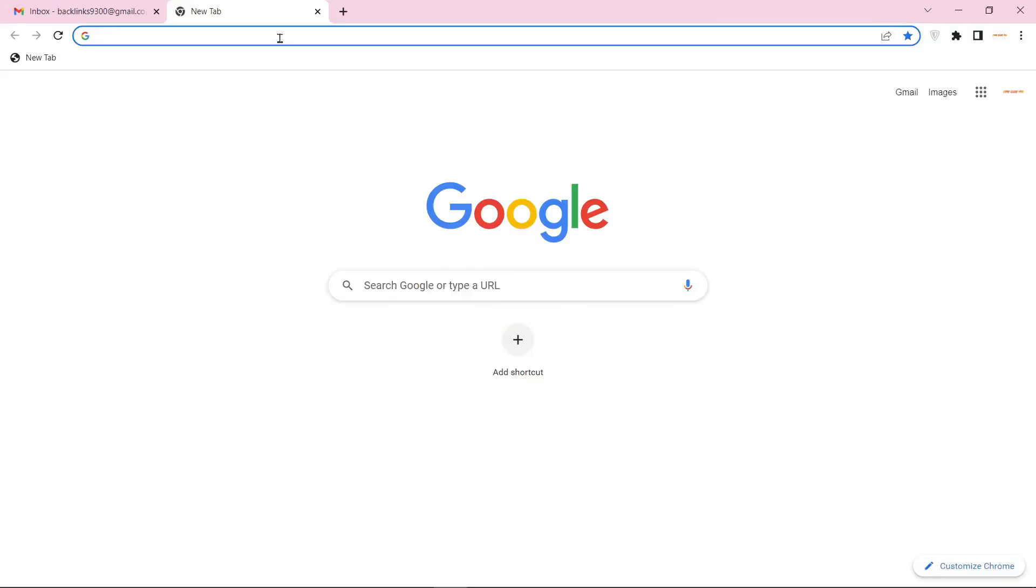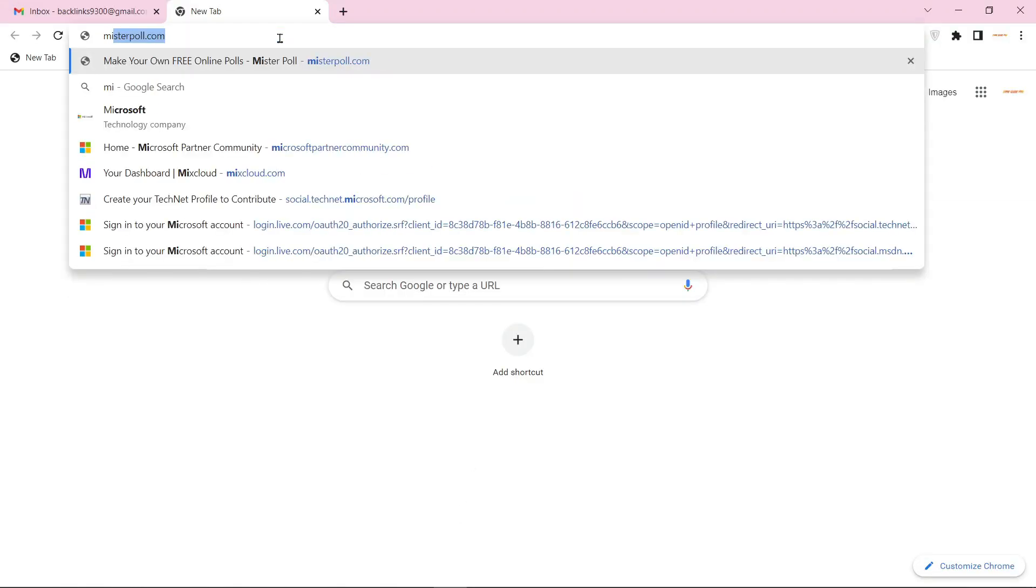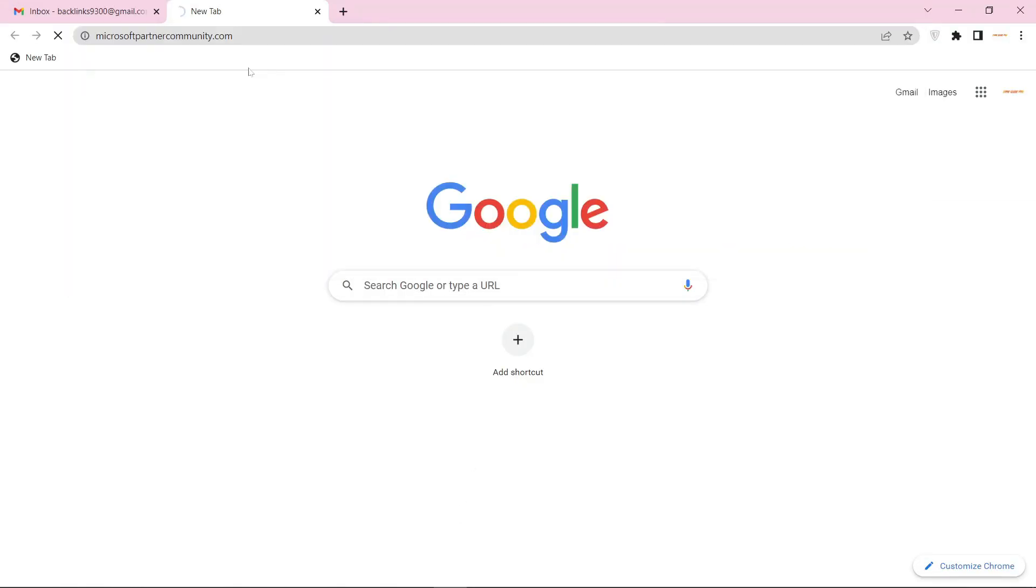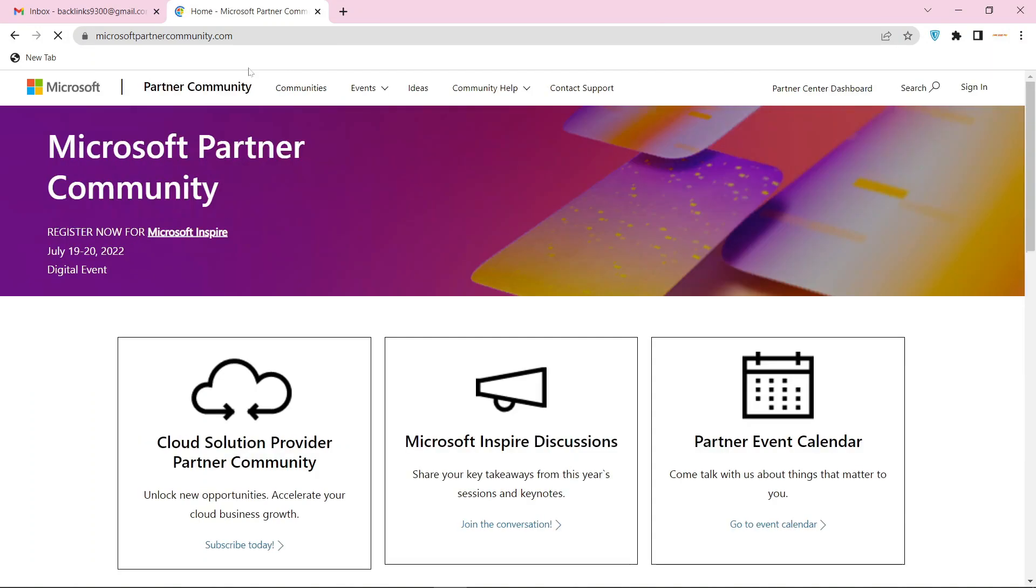Go to MicrosoftPartnerCommunity.com. To create your account, click the sign in button.